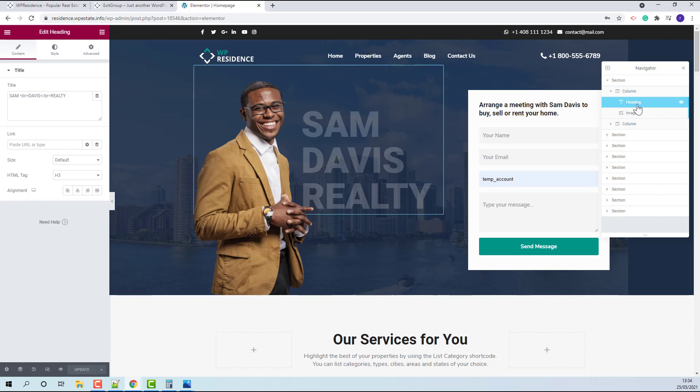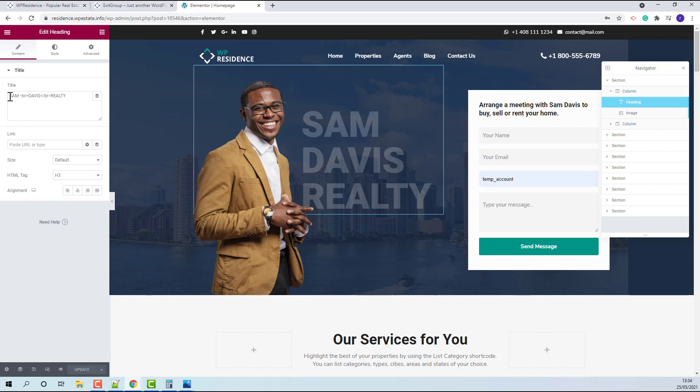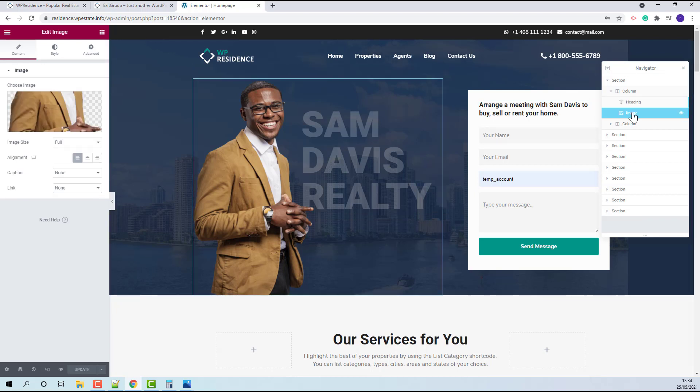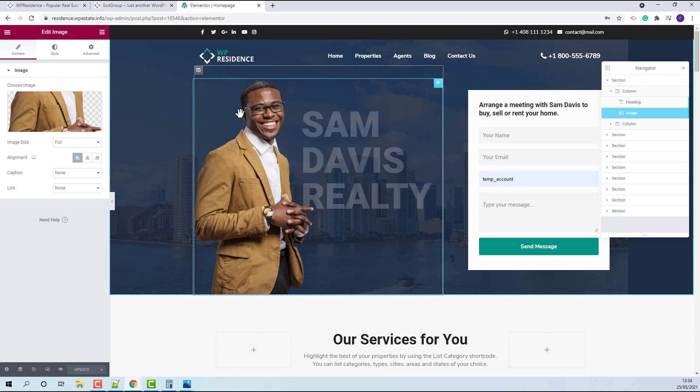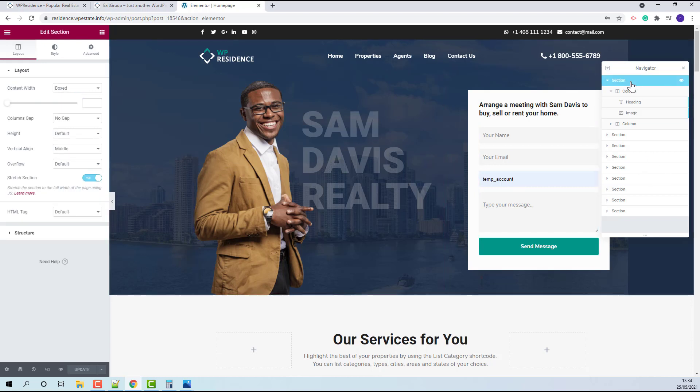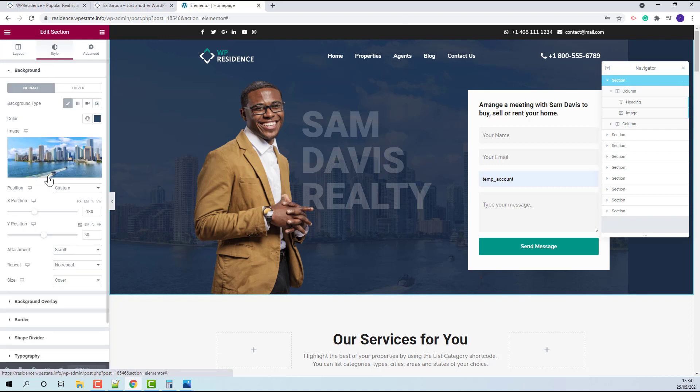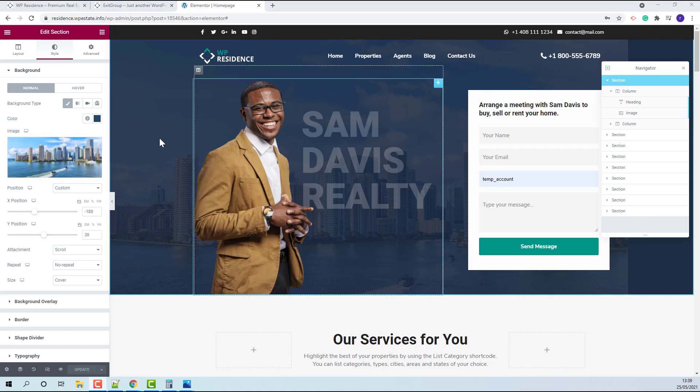In Heading section, you will be able to edit the agent name. From the initial section, if you go to Style, you will be able to change the background image.